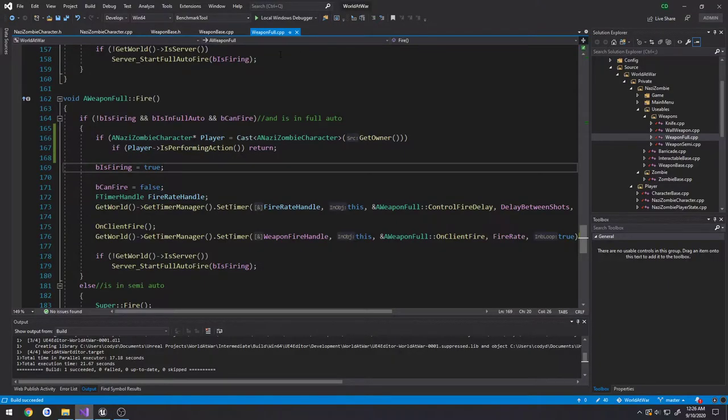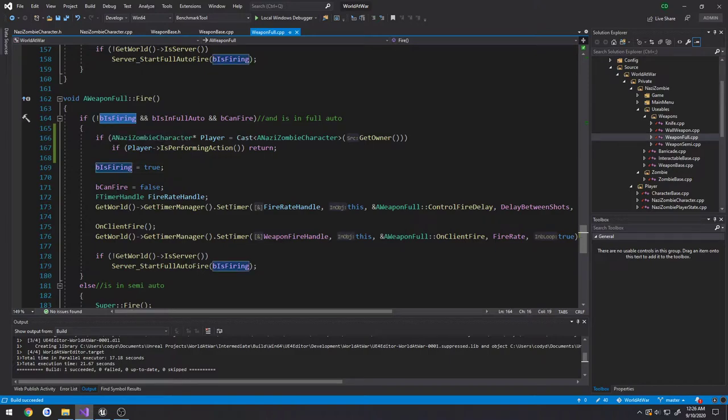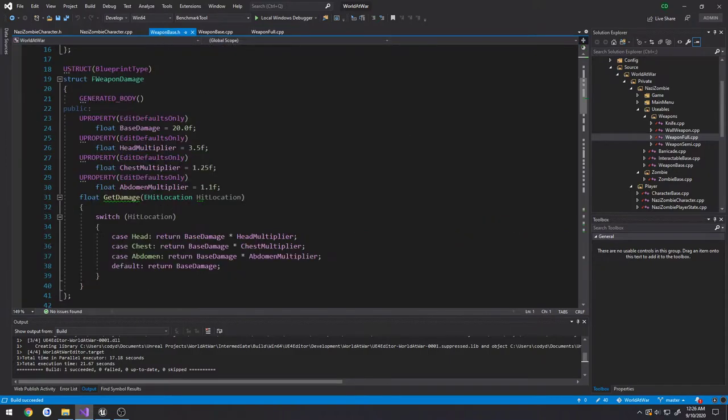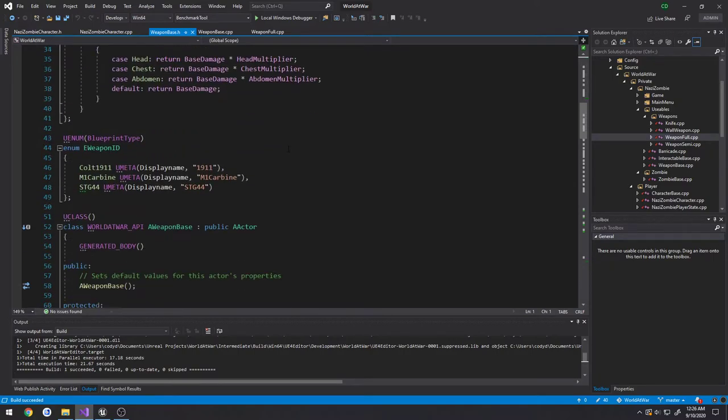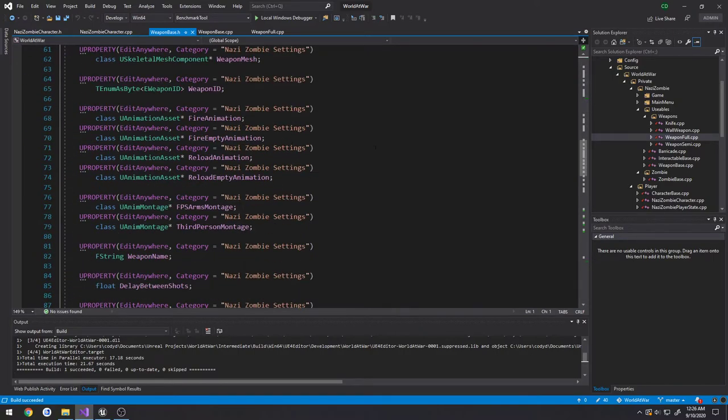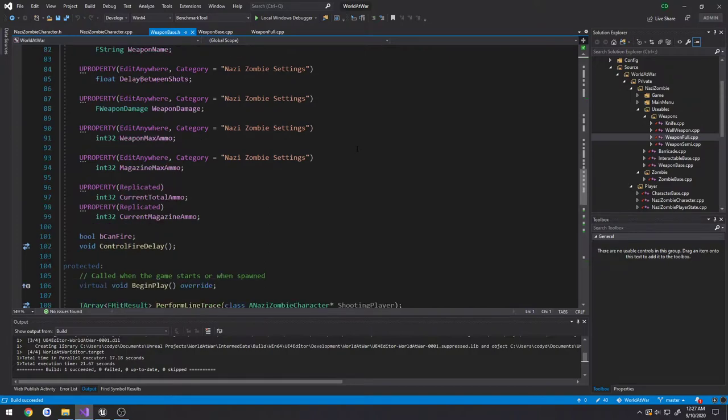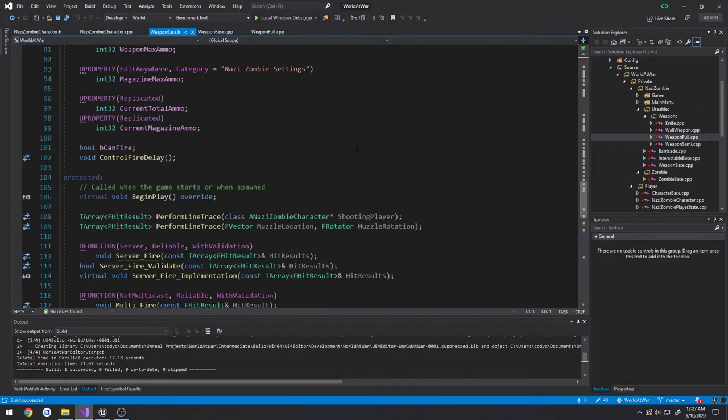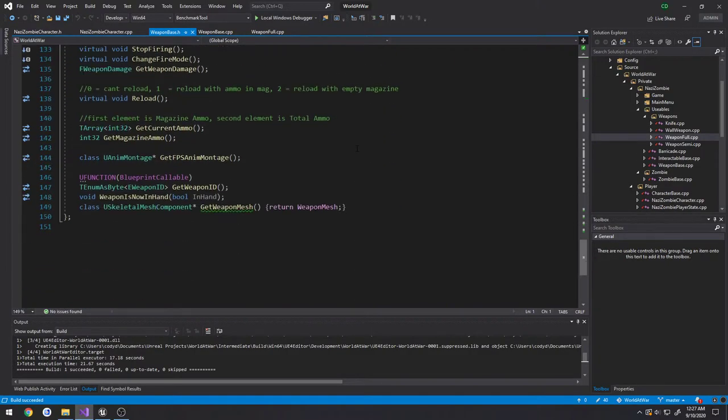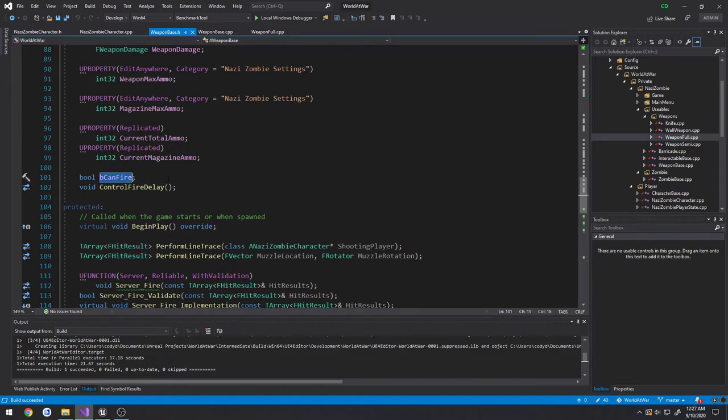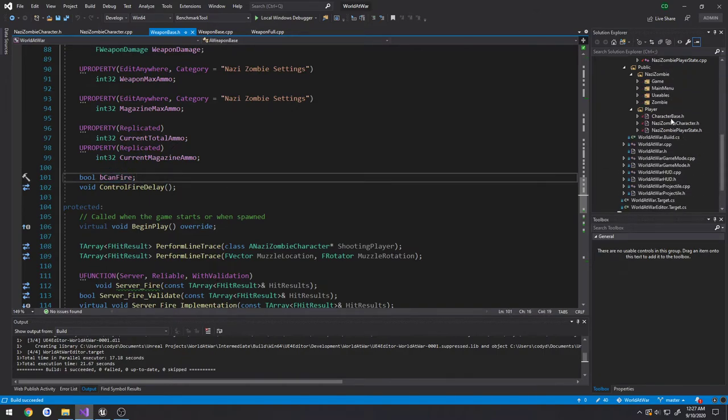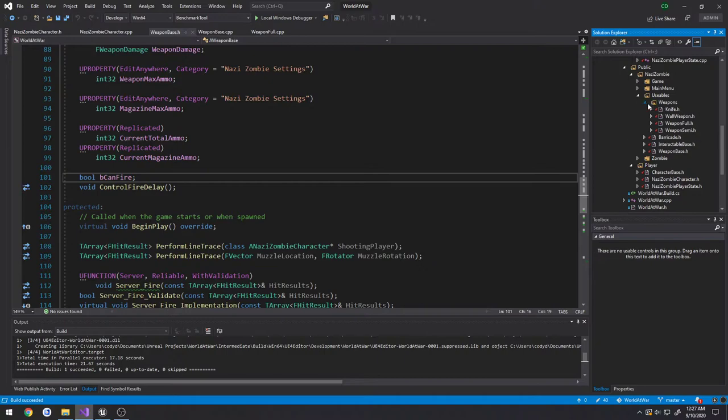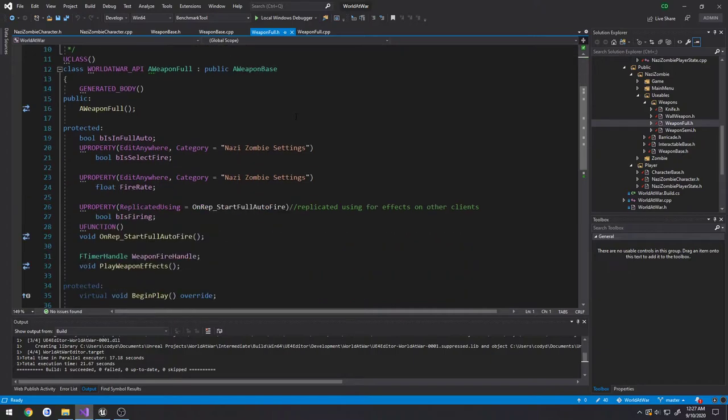So if we head over to our WeaponFool.cpp, we have a variable here called BIsFiring. We head over to WeaponBase.h, I think it only exists in the full auto class. Yeah, we have BCanFire and that's it. Okay, that's replicated.